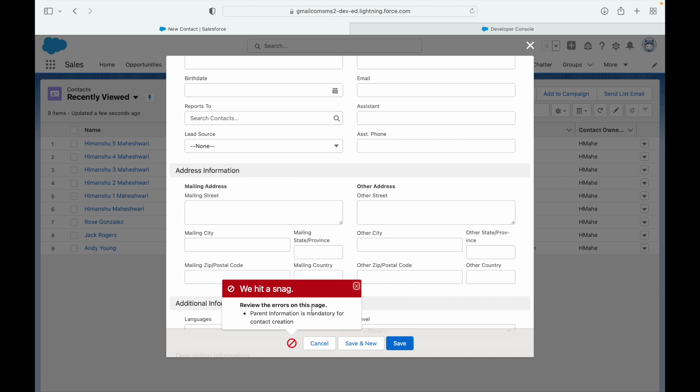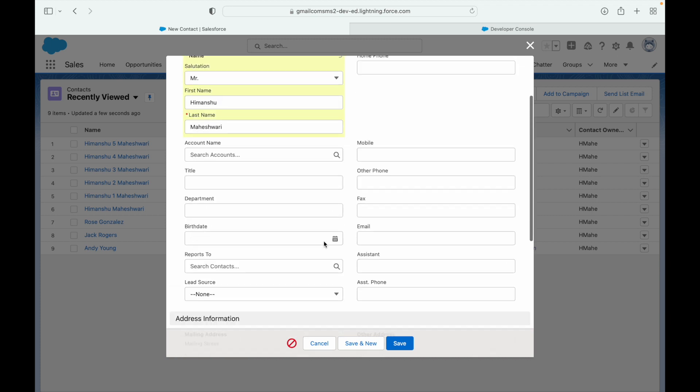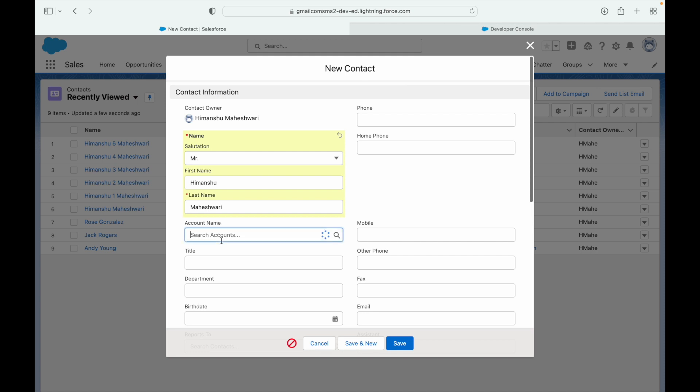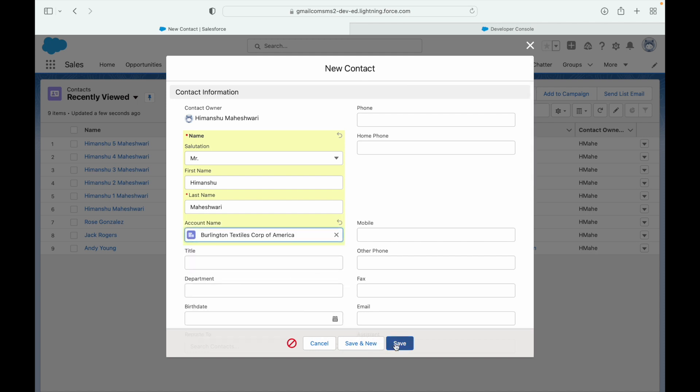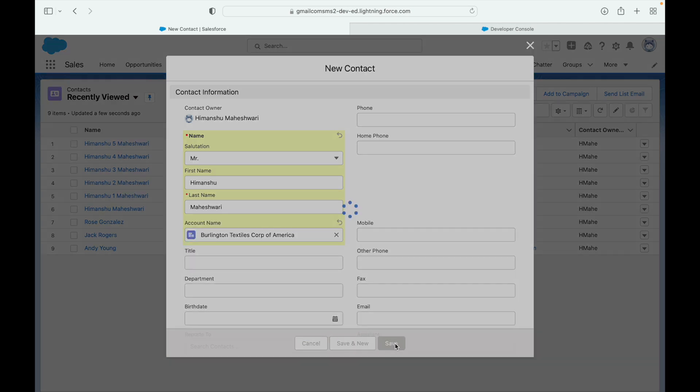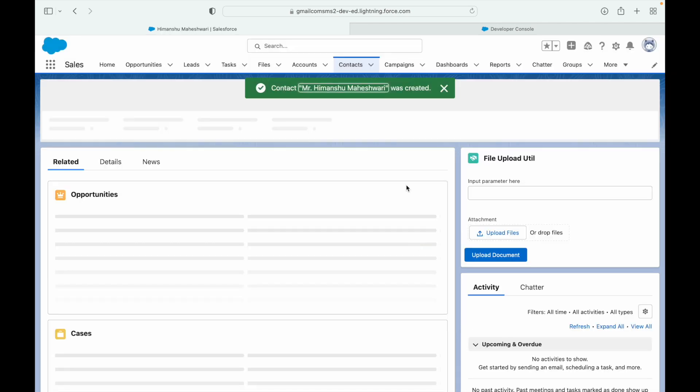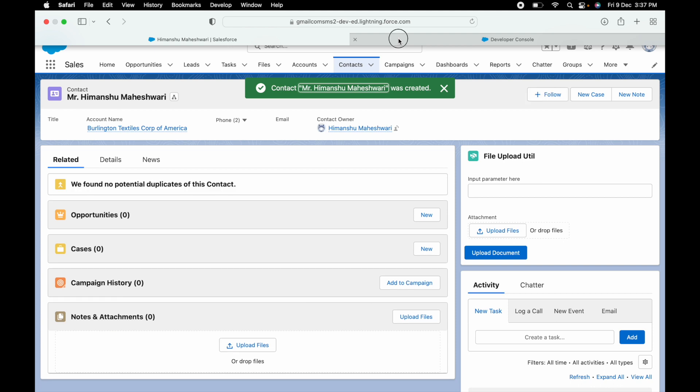So you see it throws me an error that is coming not from validation rule, not from system validation, but from my trigger class. It's saying 'Parent information is mandatory for contact creation.' Now let's try the happy path. If I associate an account here and say save, does it let me save it? It does, so our use case is working perfectly fine.